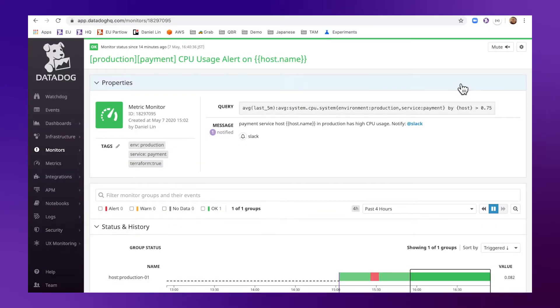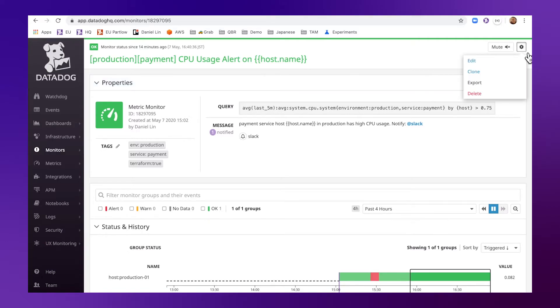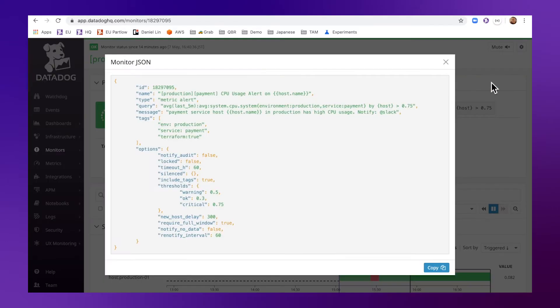If you're not sure where to start, you can always manually create the monitor in Datadog UI first and go to this key here and click export. And you can see the monitor in JSON format and see how each field is defined and how you like to configure your monitor.